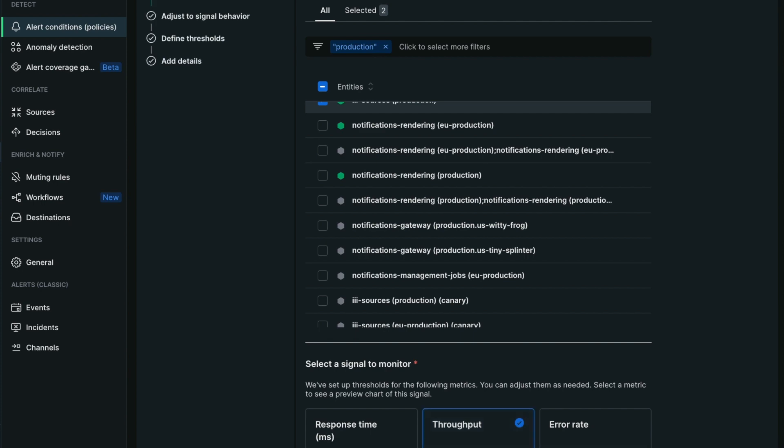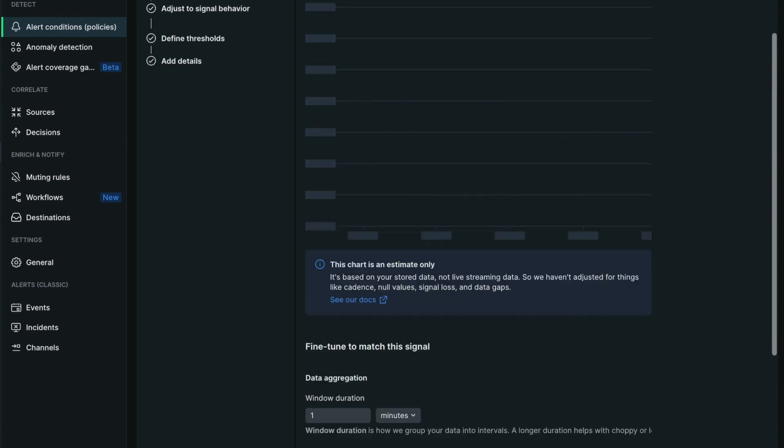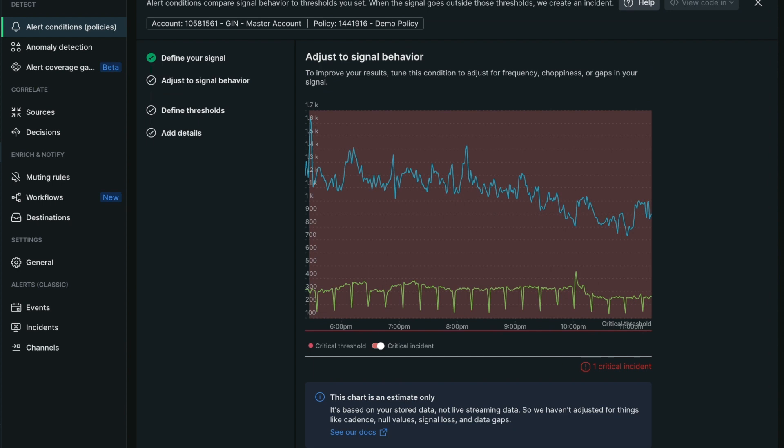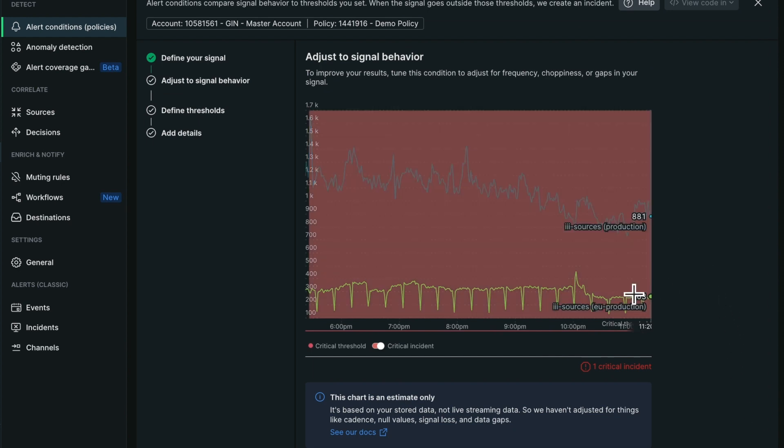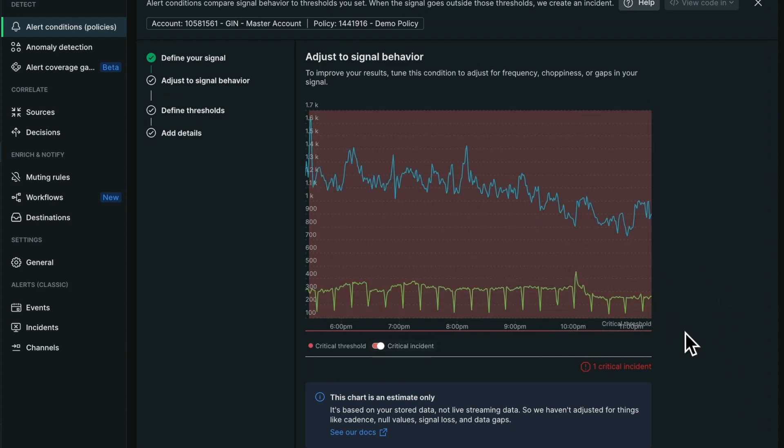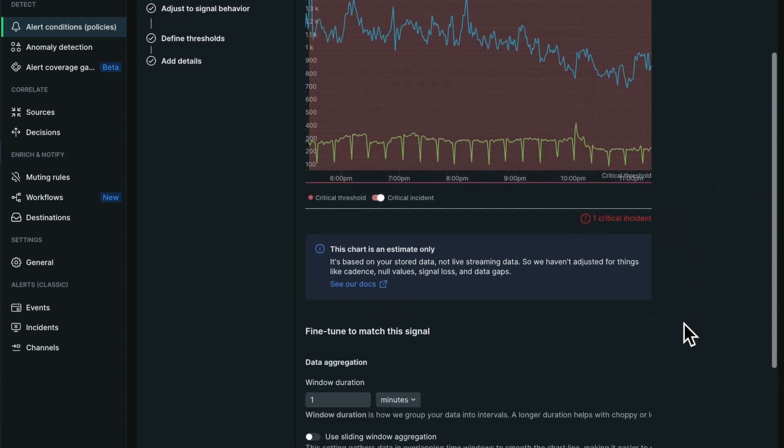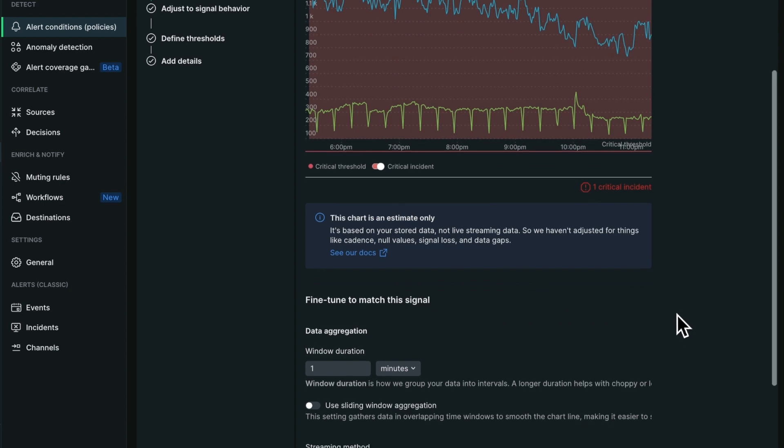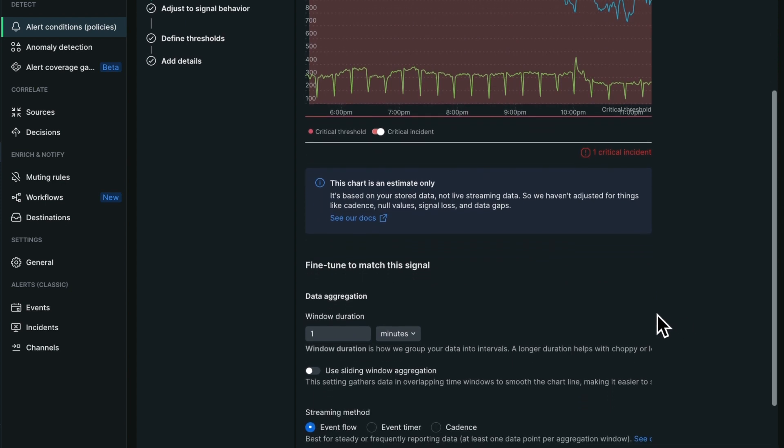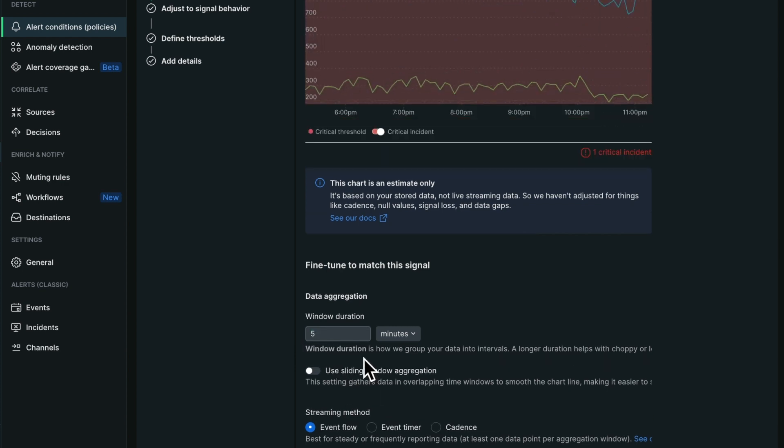Now I can move on to reviewing the signal settings. I already have my preview graph as I used to. Here I'm going to adjust my signals to smooth out the spikes. I'm going to increase my window duration.